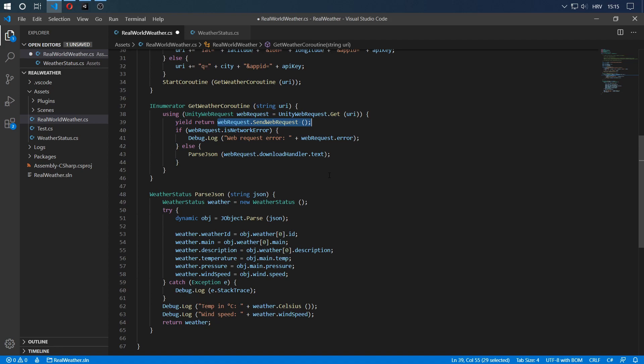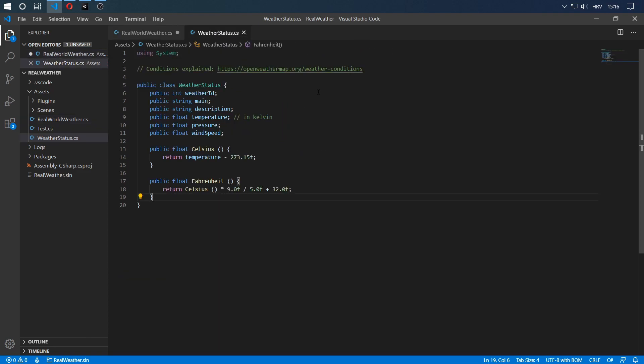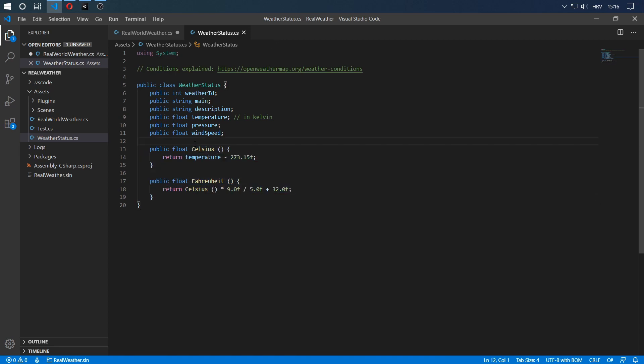In our parse JSON method, we can see that we return a weather status. Now the weather status is the other script that's available in the Unity package. It's a simple object that just contains some of the parameters that are returned by the API. We have two methods over here. One is float Celsius and one is float Fahrenheit. That is because the temperature returned by the API is in Kelvin. I've created these two methods for your convenience if you need either of those for your game.